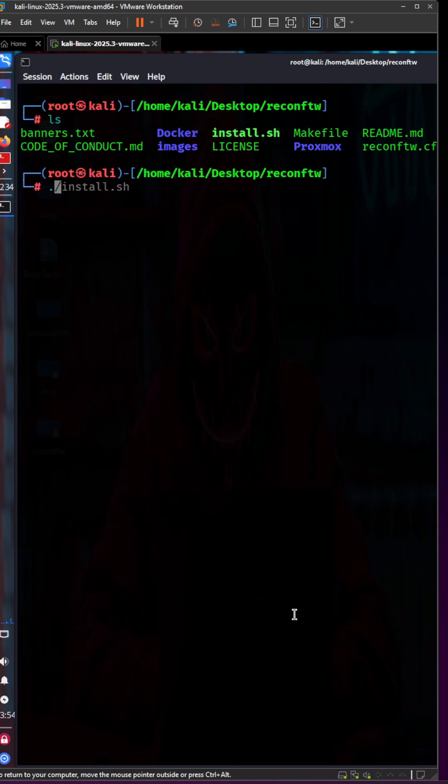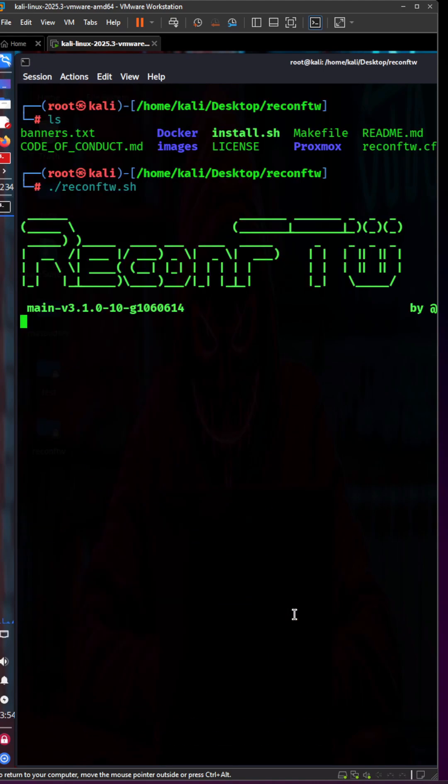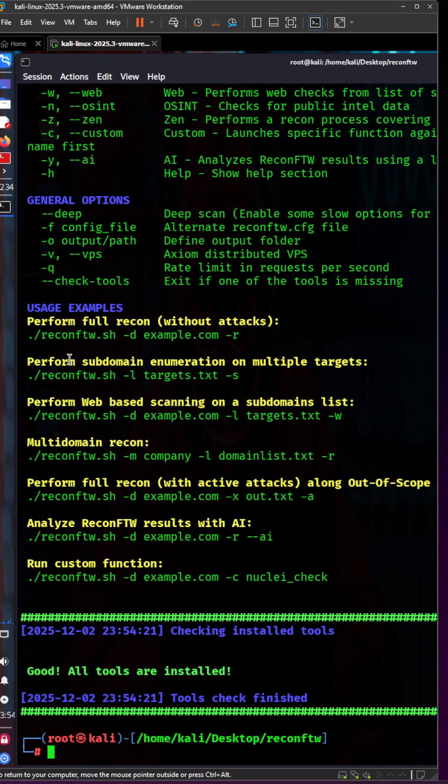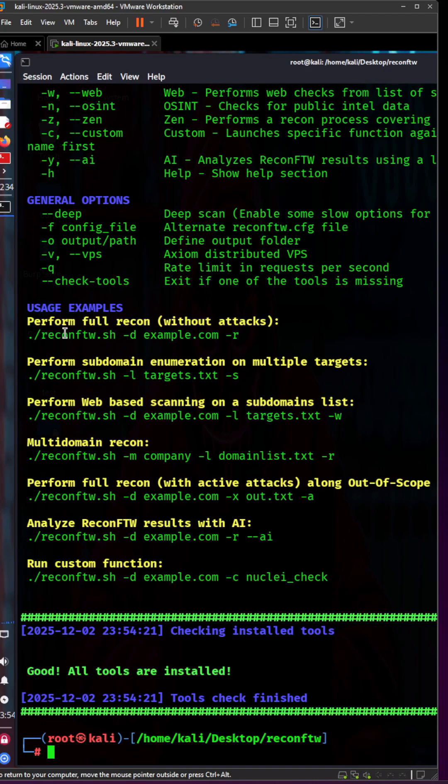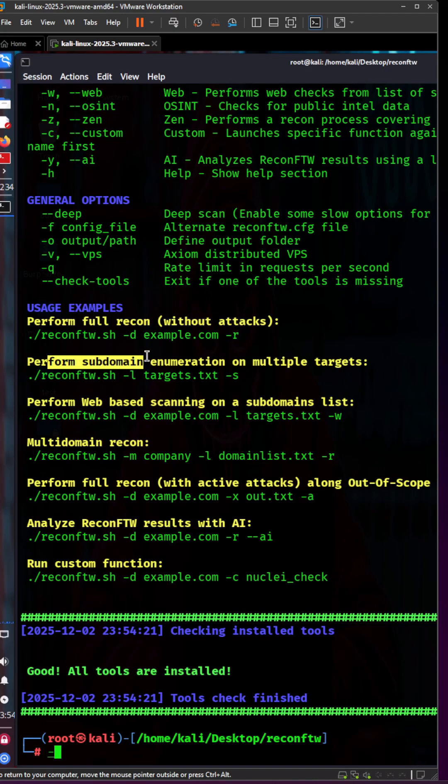Let's use it. Type reconftw.sh to see the usage. The usage is pretty easy. For example, if you want to perform a full scan, type reconftw.sh -d and the URL of the target domain. The -r flag is basically without attacks.